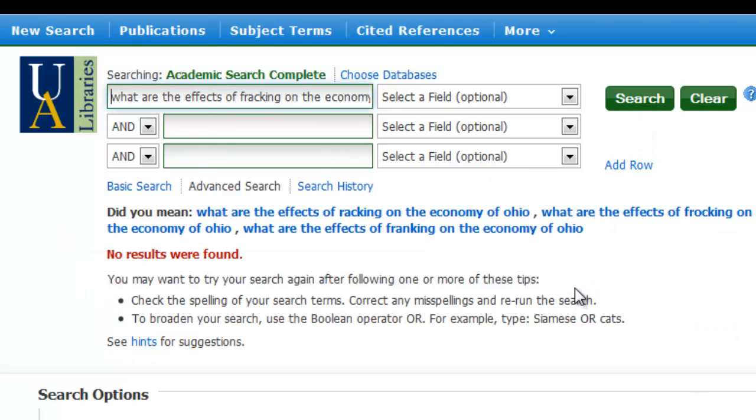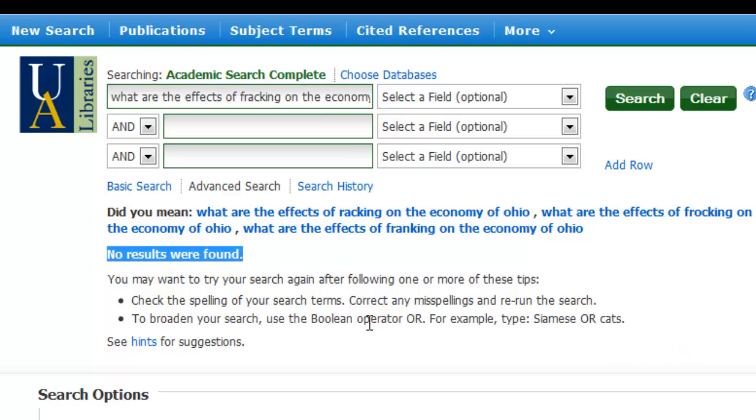When I click on search in this particular database, I get no results.